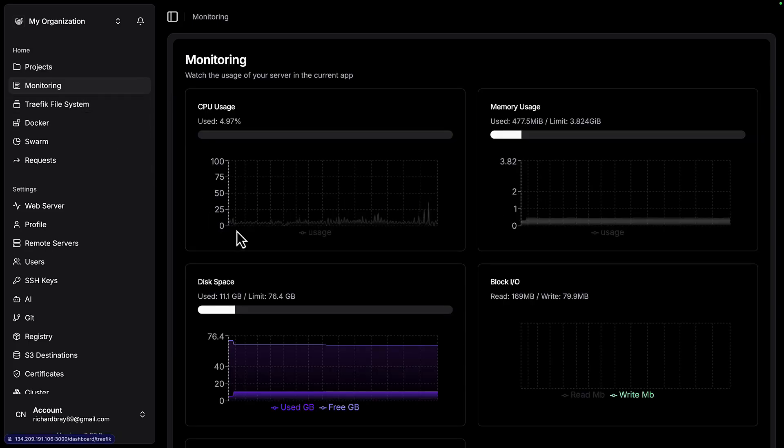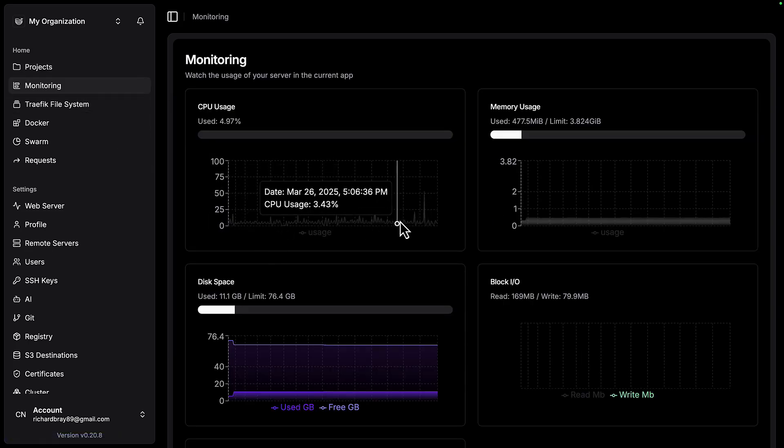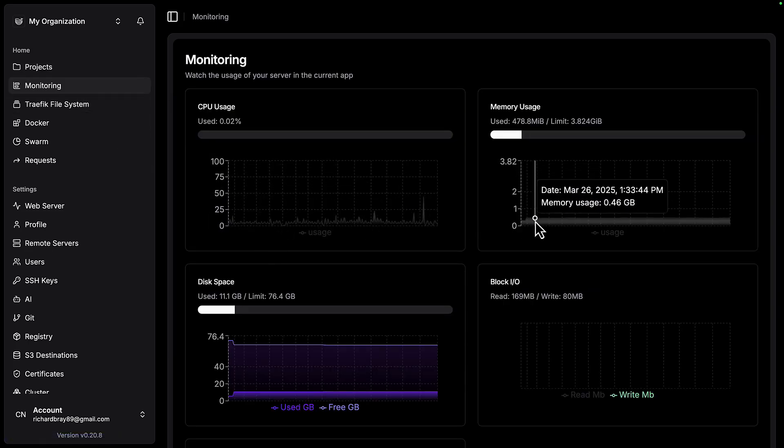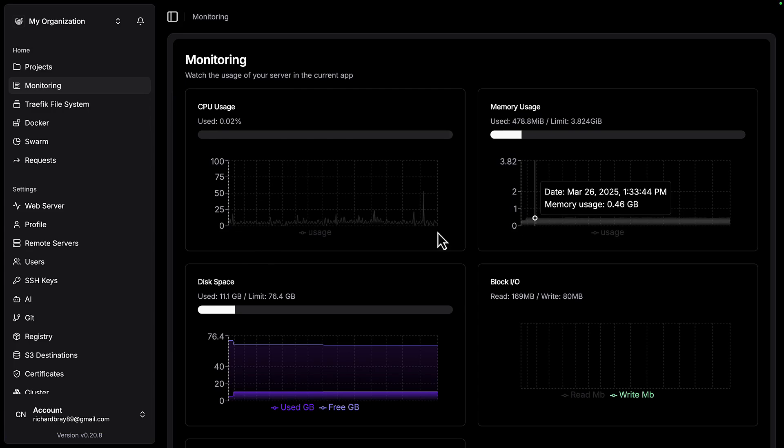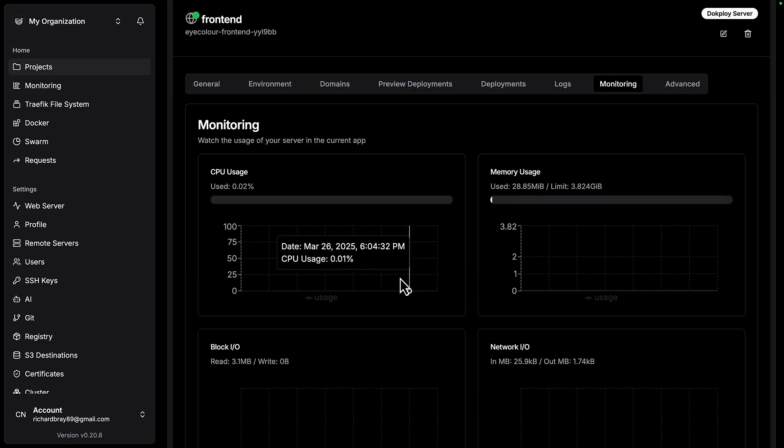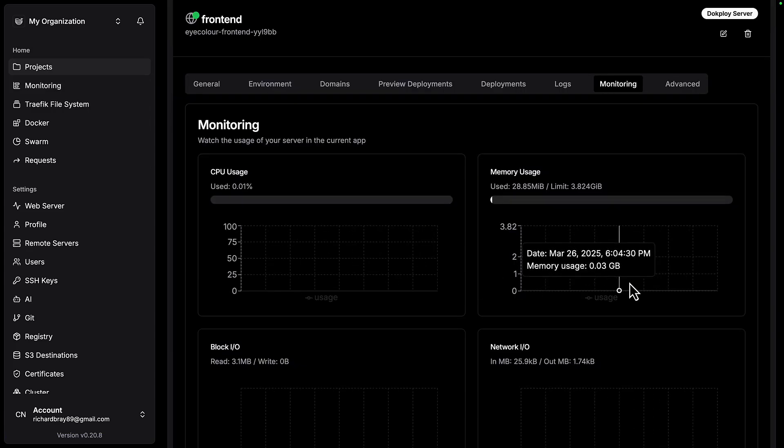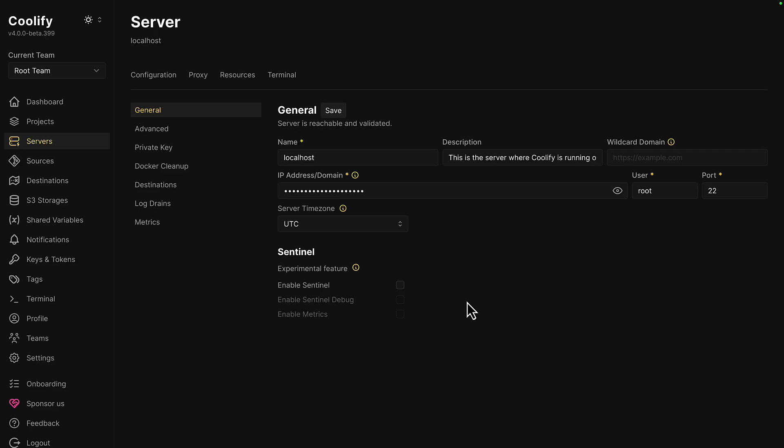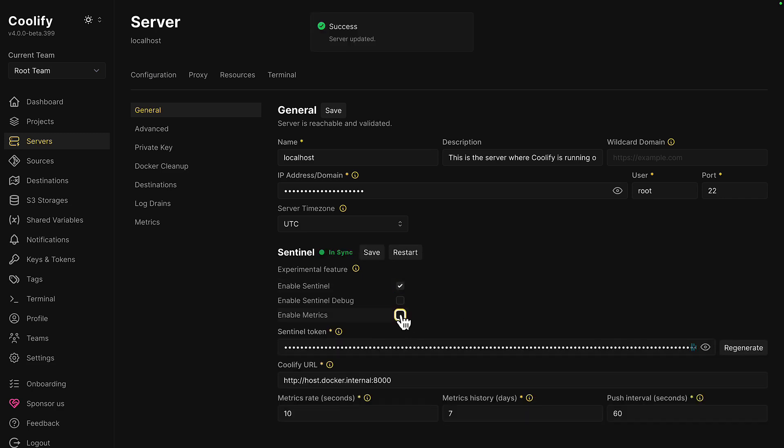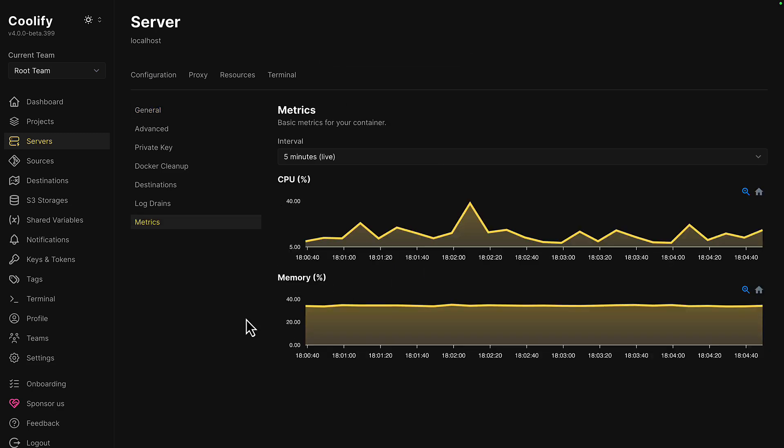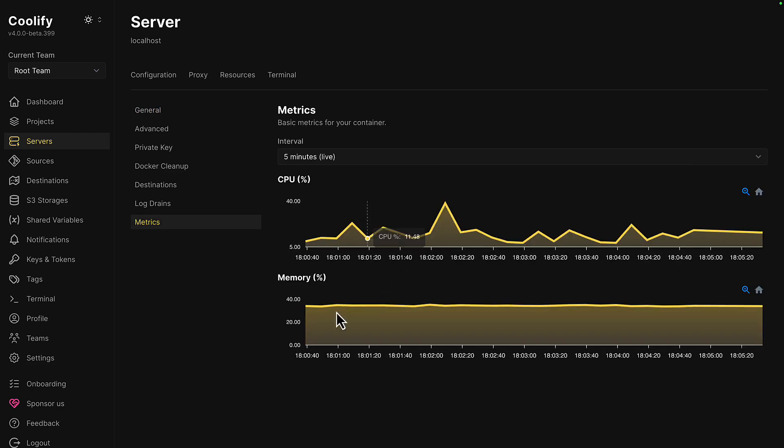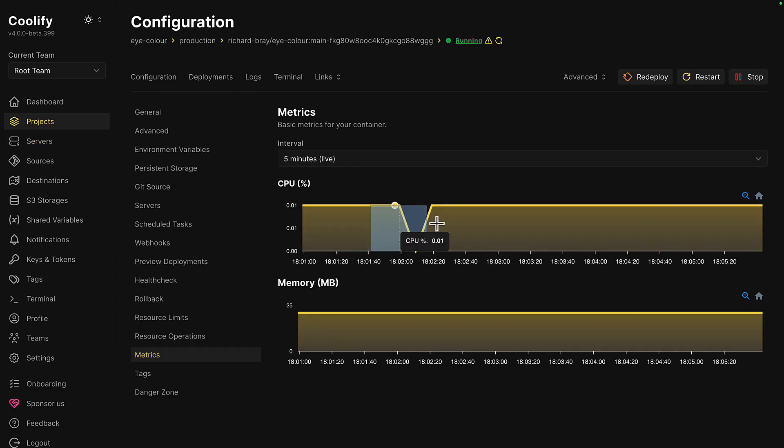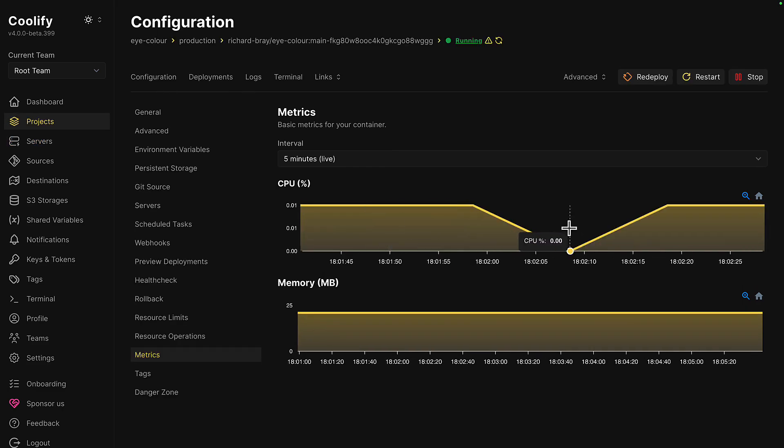And when it comes to server metrics, Dockploy gives that to you out of the box without needing to configure anything. You can also get project-specific metrics. With Coolify, you have to enable metrics by first enabling Sentinel, and then enabling metrics, which gives you CPU and memory, and also gives you project-specific metrics.